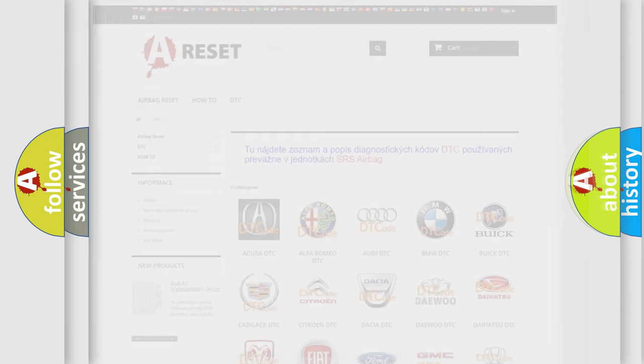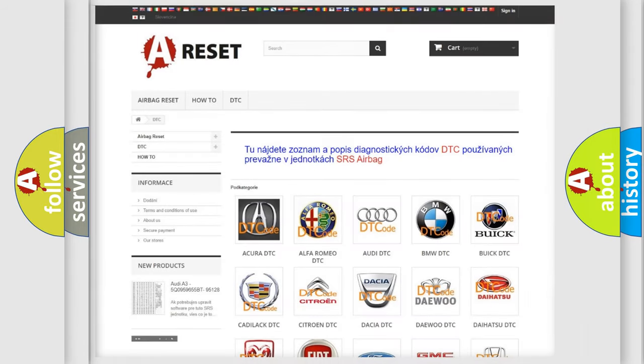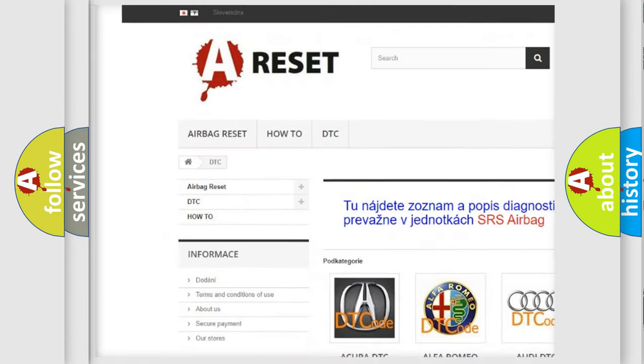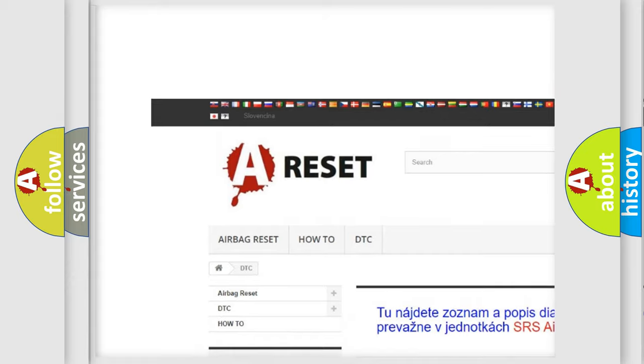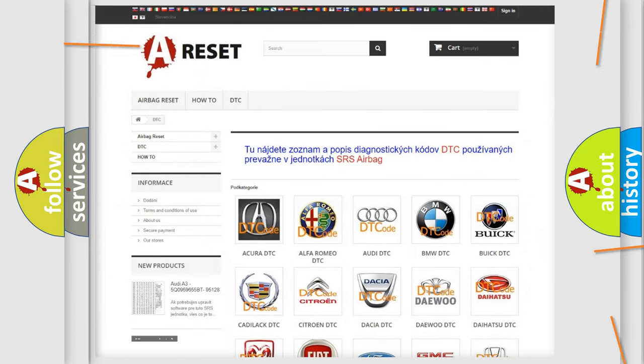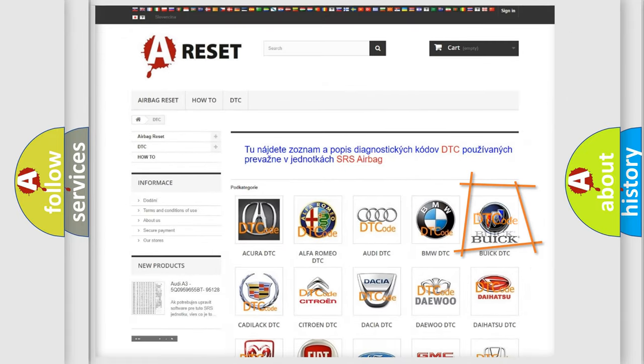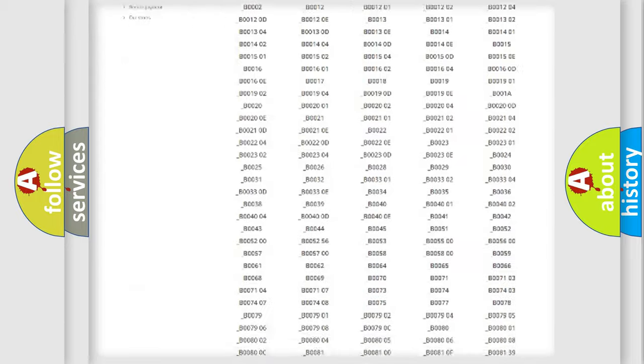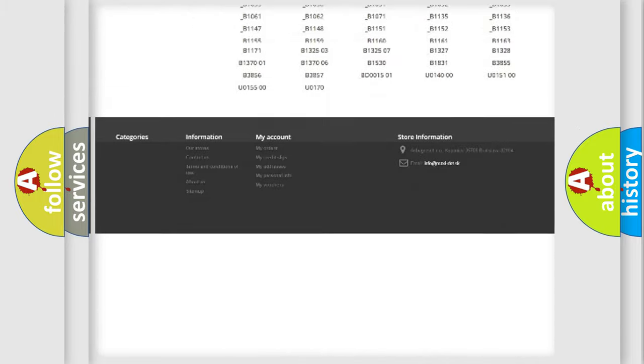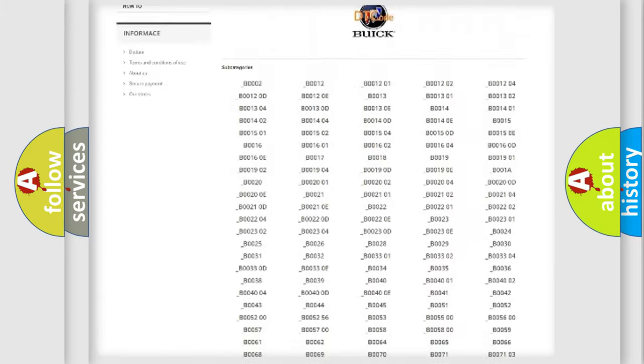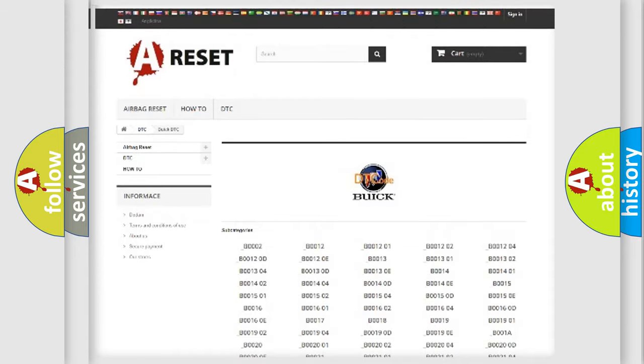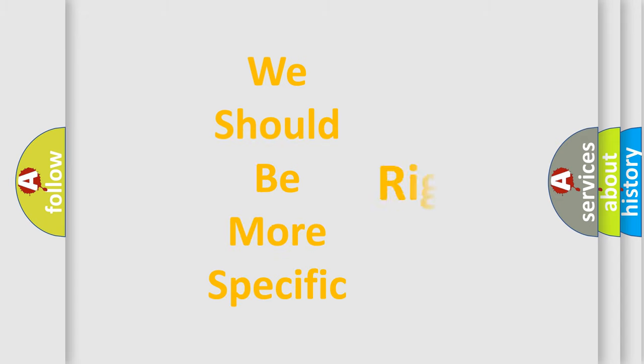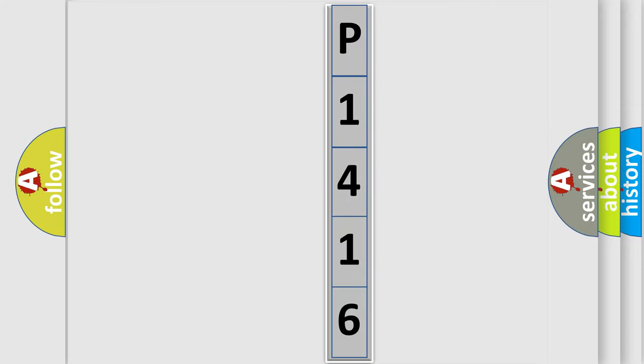Our website airbagreset.sk produces useful videos for you. You do not have to go through the OBD2 protocol anymore to know how to troubleshoot any car breakdown. You will find all the diagnostic codes that can be diagnosed in Buick vehicles, and also many other useful things. The following demonstration will help you look into the world of software for car control units.